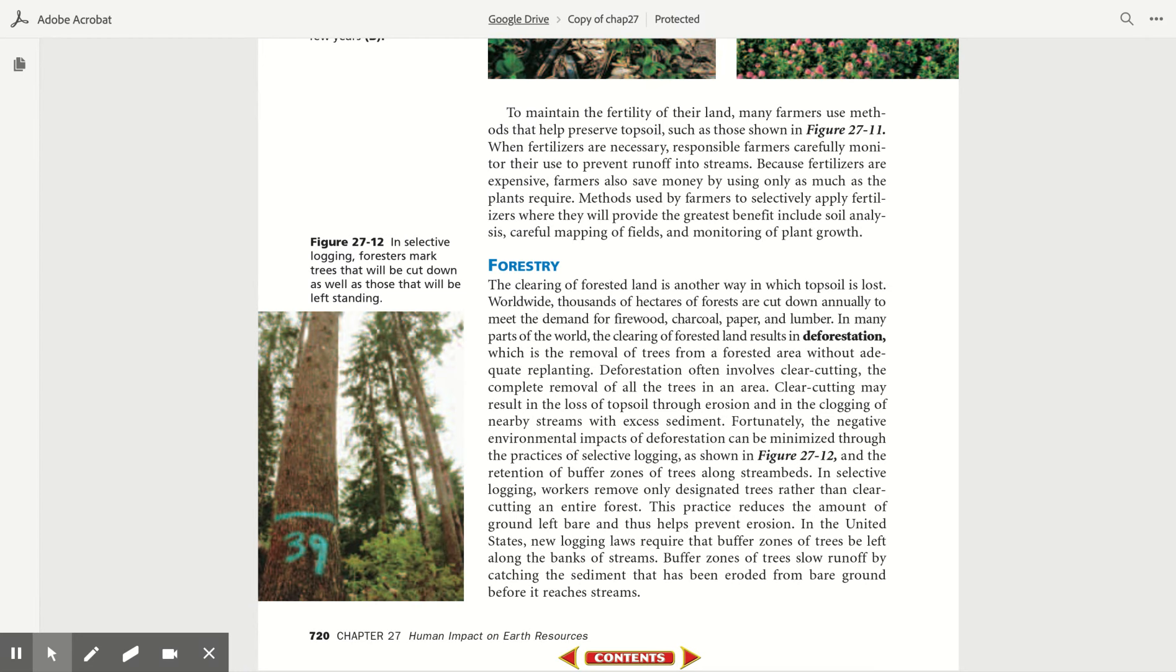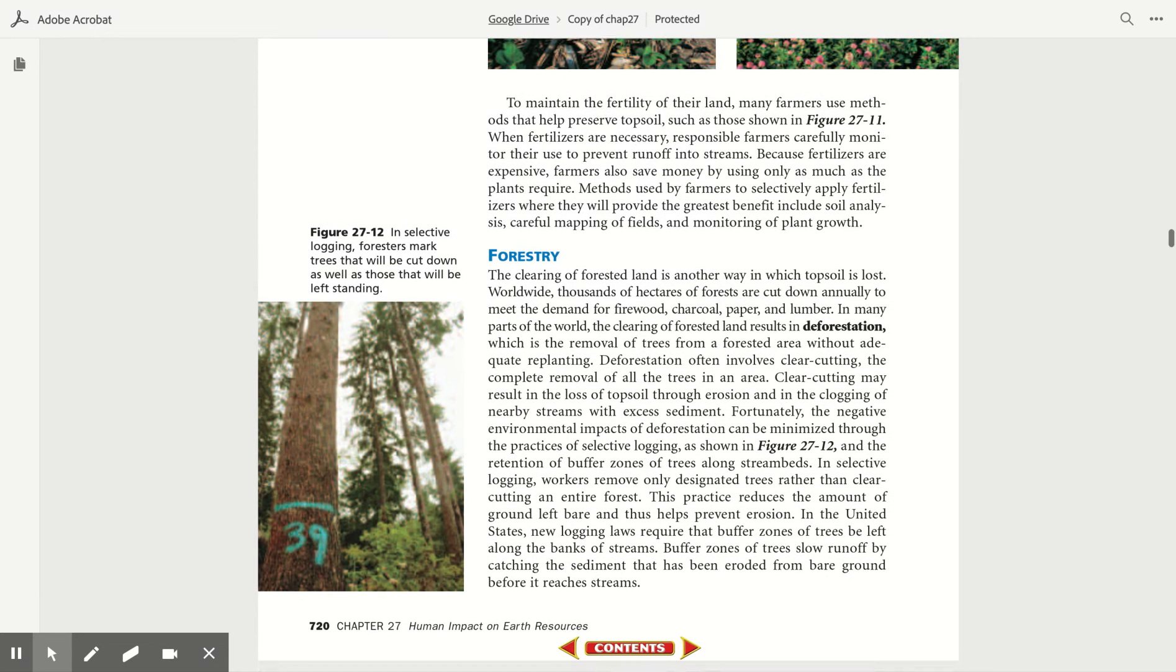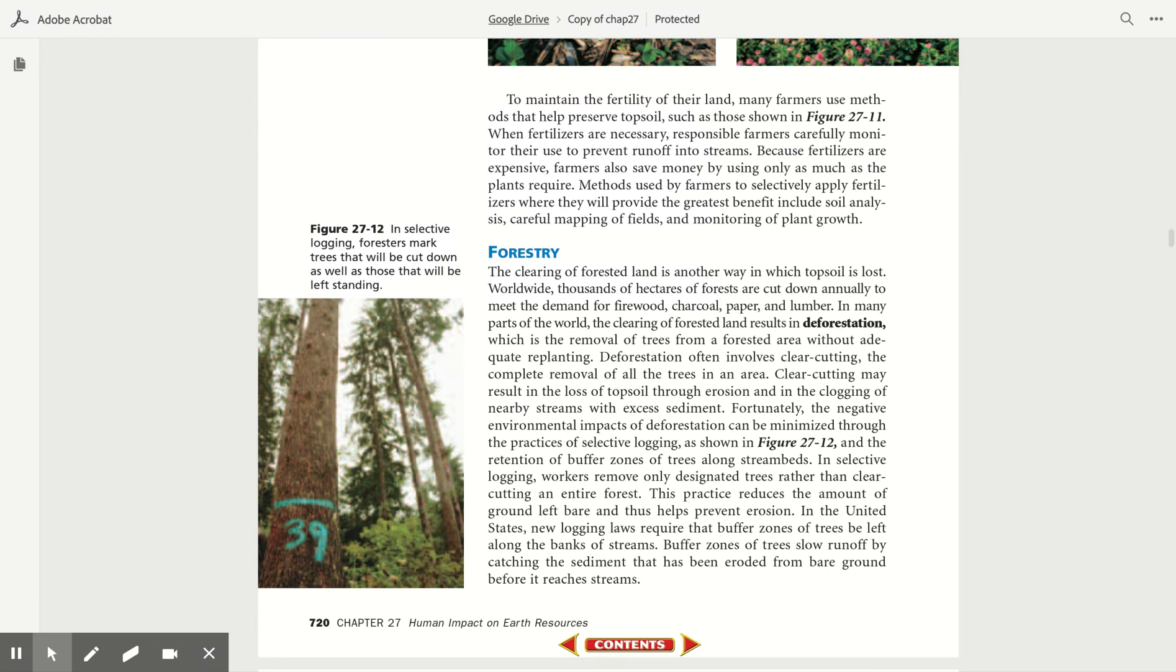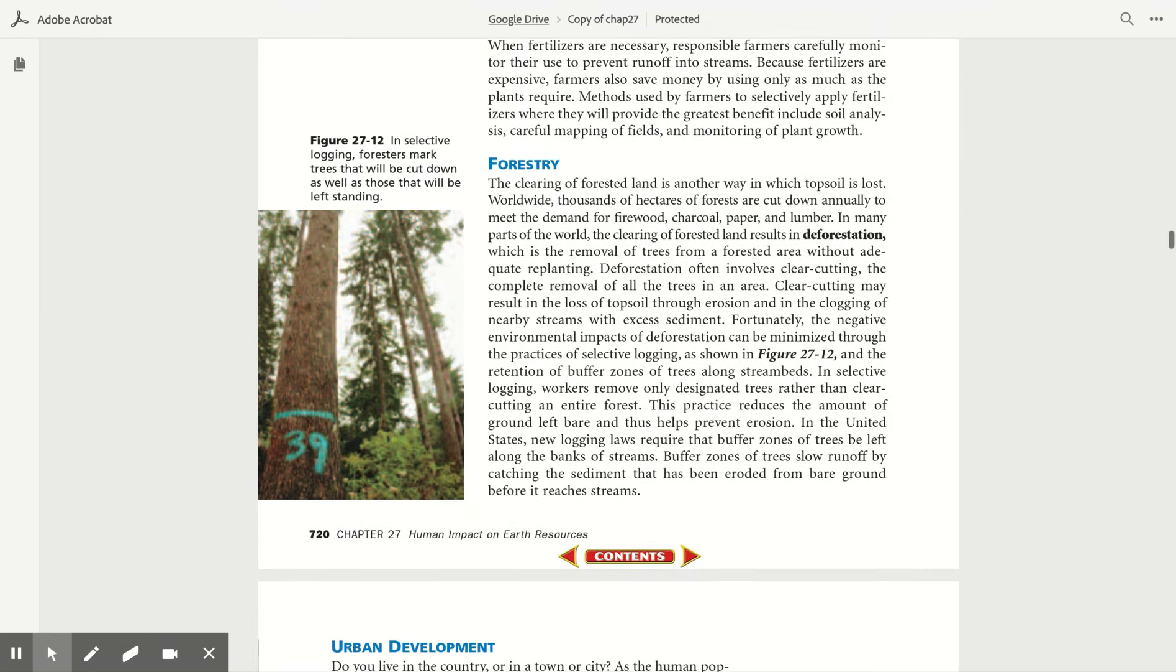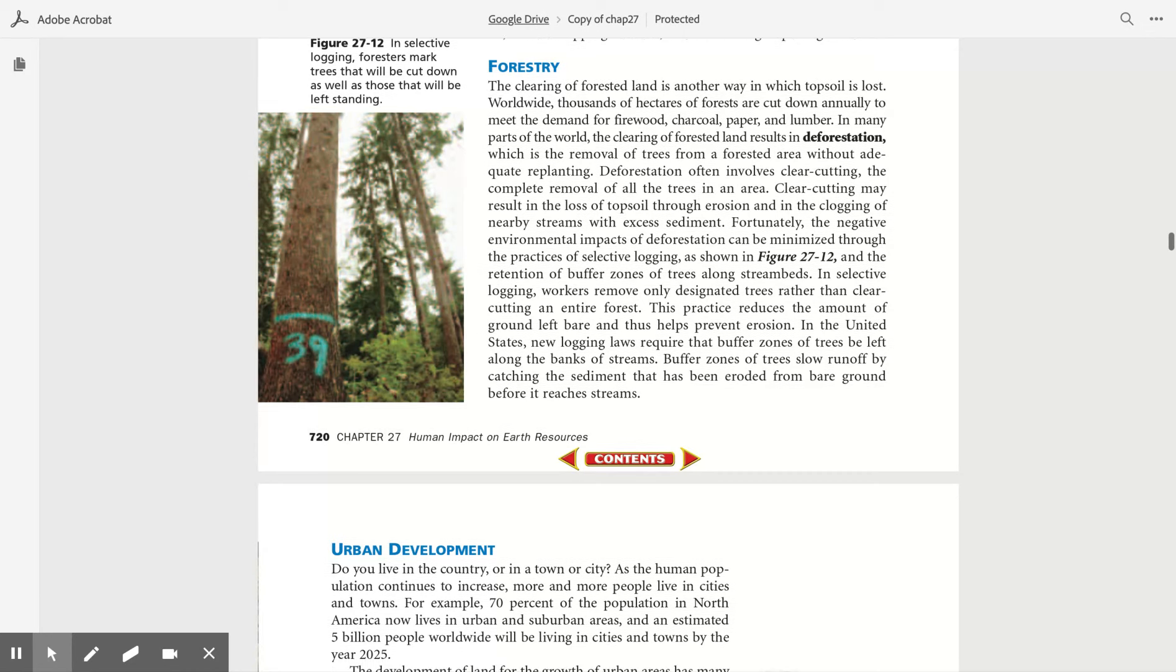When fertilizers are necessary, responsible farmers carefully monitor their use to prevent runoff into streams. Because fertilizers are expensive, farmers also save money by using only as much as the plants require. Methods used by farmers to selectively apply fertilizers where they will provide the greatest benefit include soil analysis, careful mapping of fields, and monitoring of plant growth.